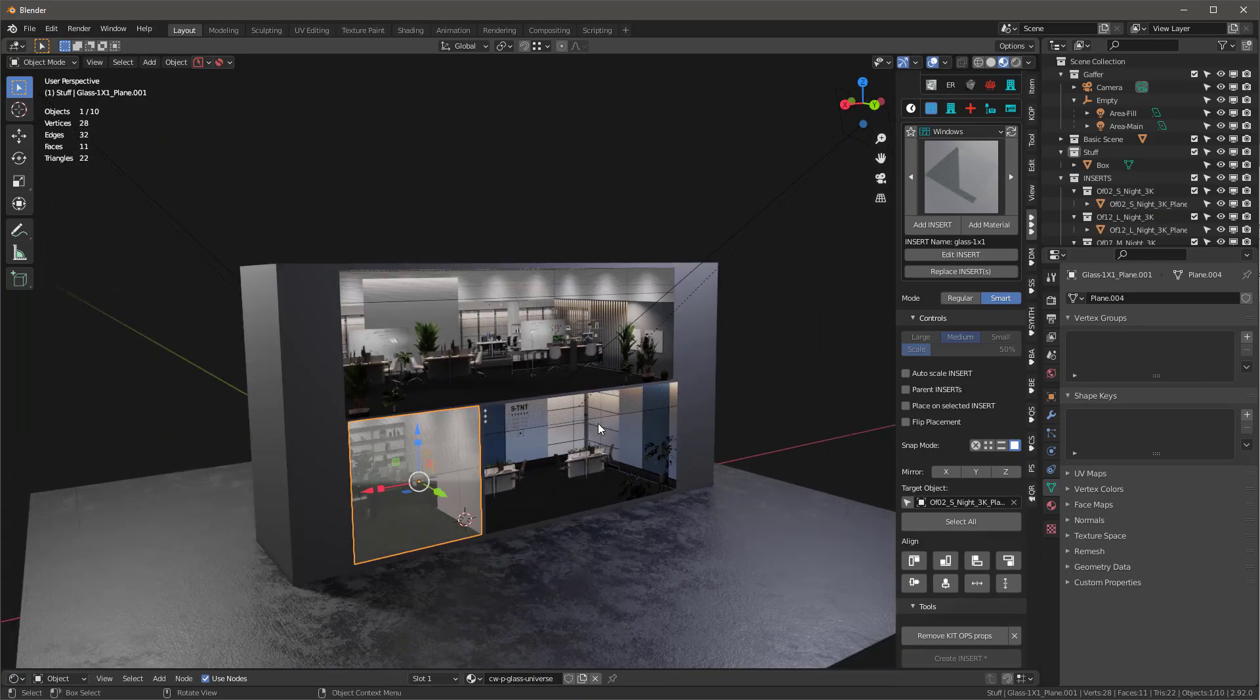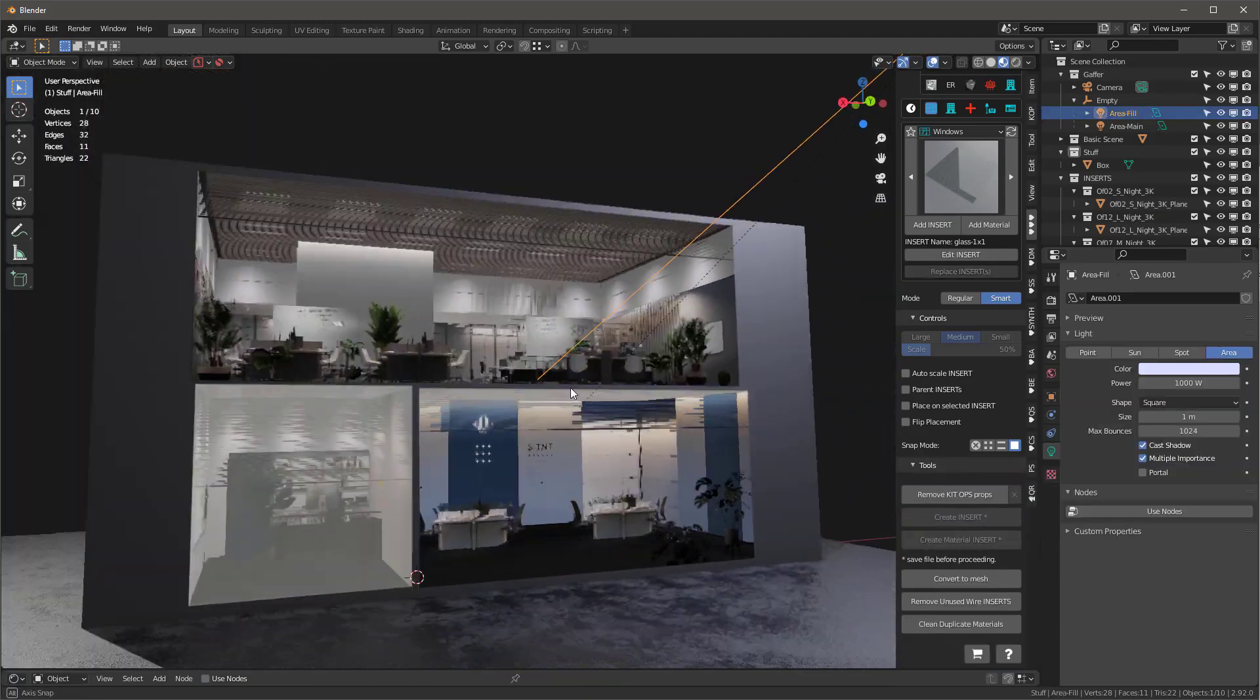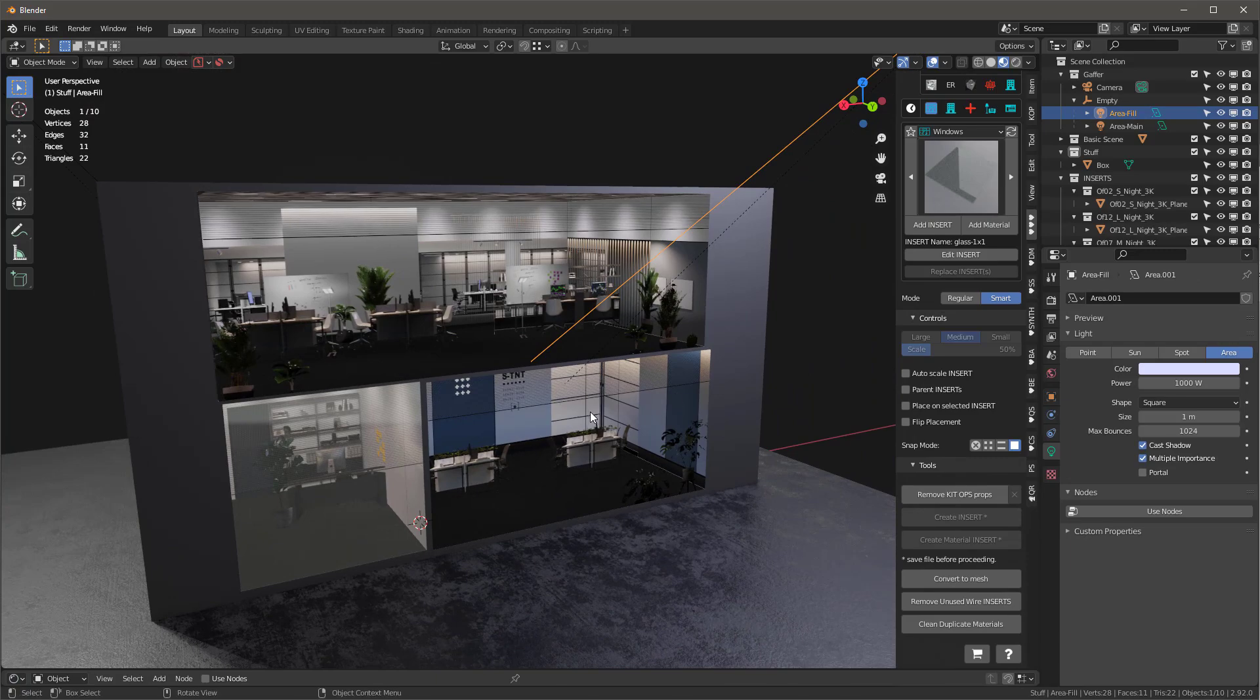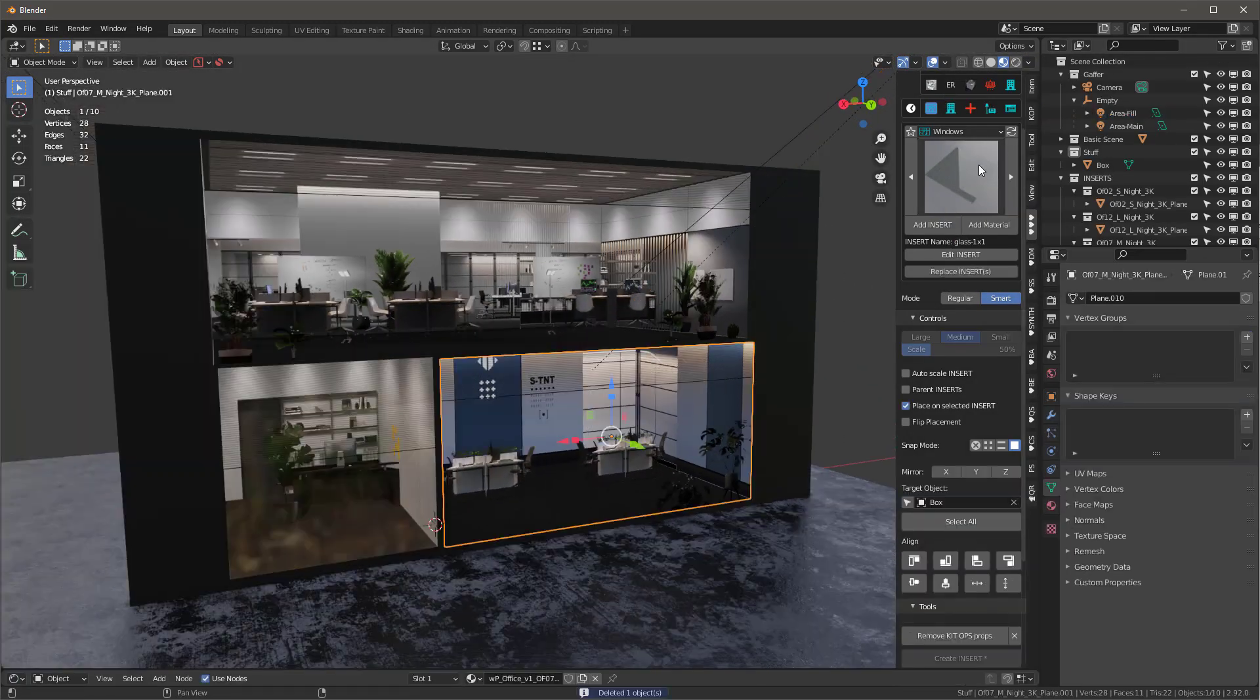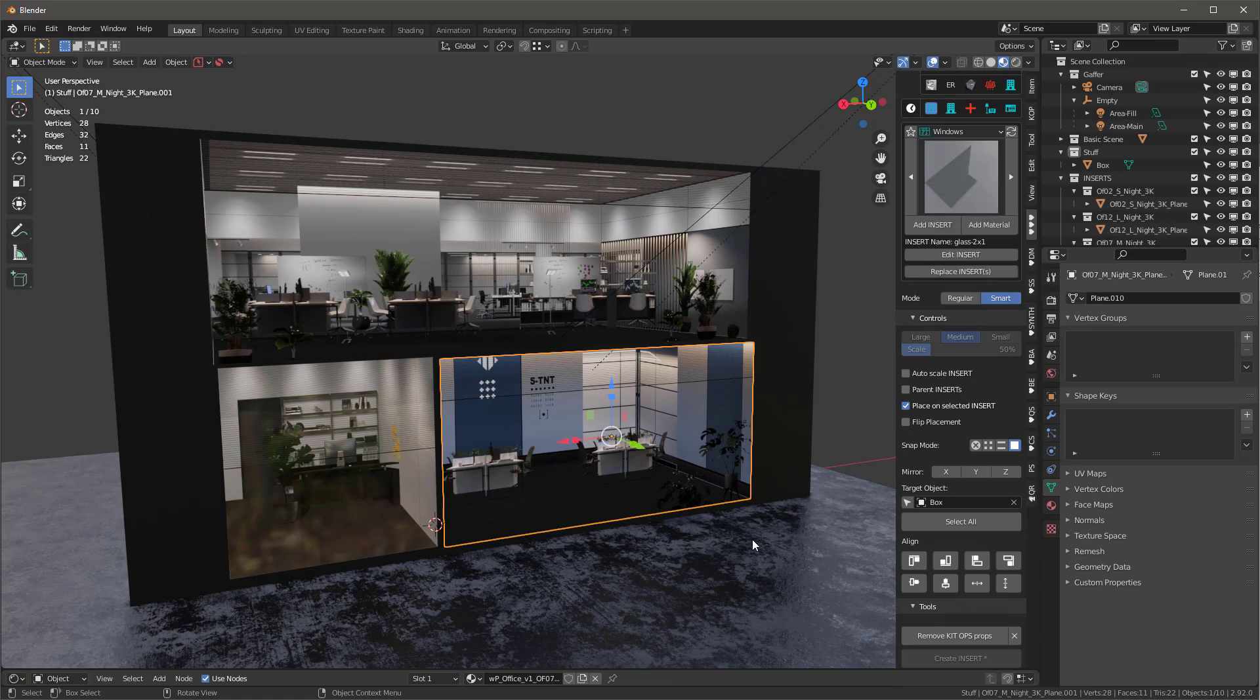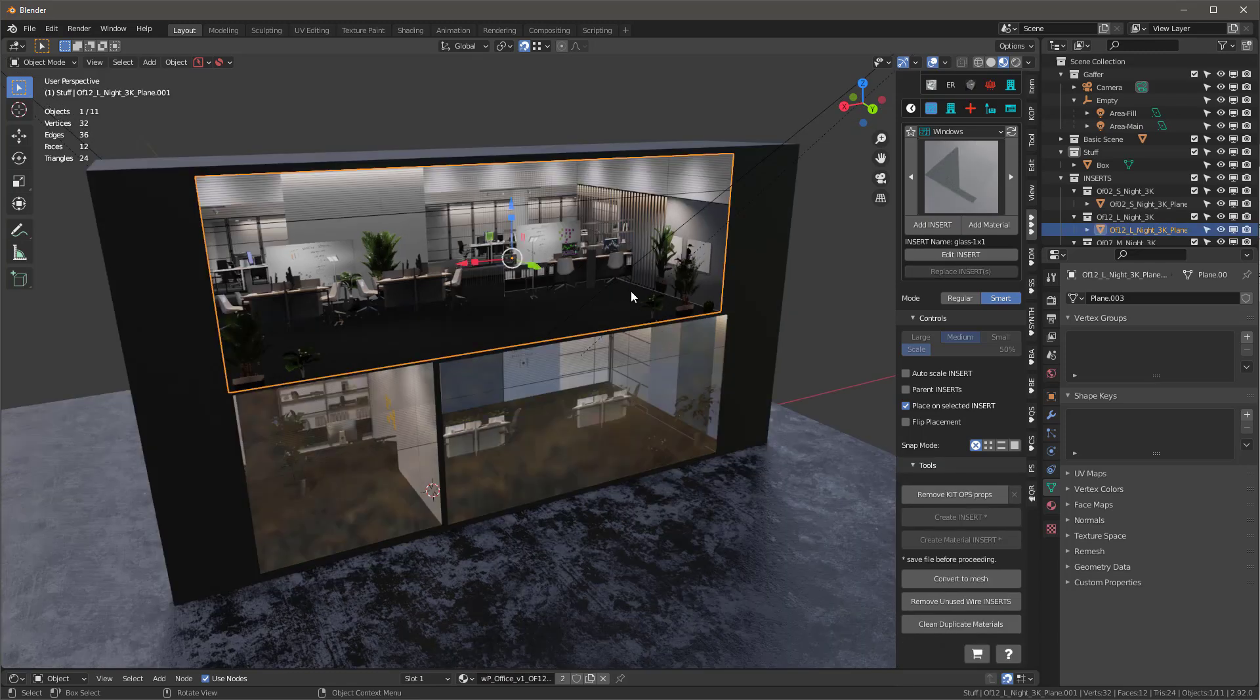And there we have it. So you can see there's a reflection jumping in there. Let's go ahead and scene world. You'll see it maybe looks a little better. So I can select the two by one and with KitOps Pro, I can just say place on selected insert and add the insert and that works fine.